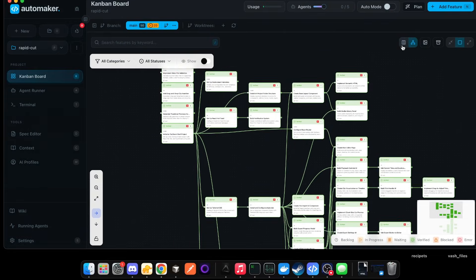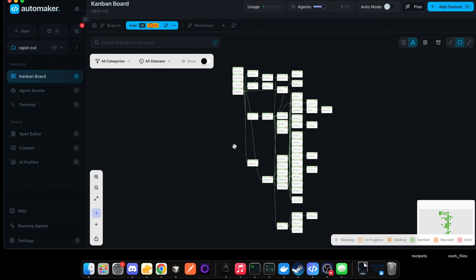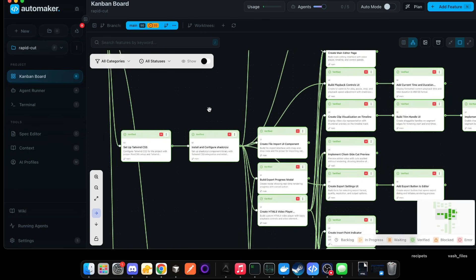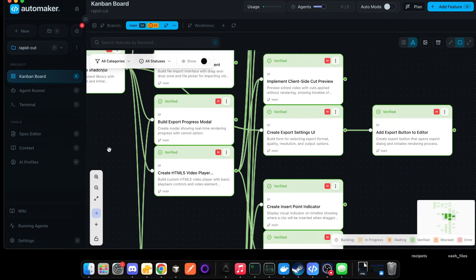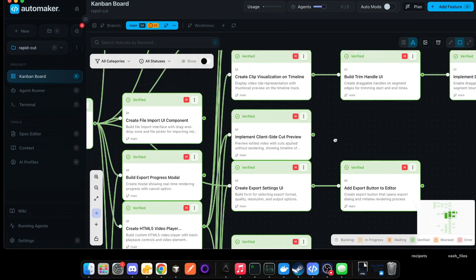You can also view this on a Kanban board if you want to, but I do like the graph view. It just helps it be a little bit more easy to visualize. So you can see here, it's like create file import UI component, build export progress modal, create export settings UI, add export button to editor.